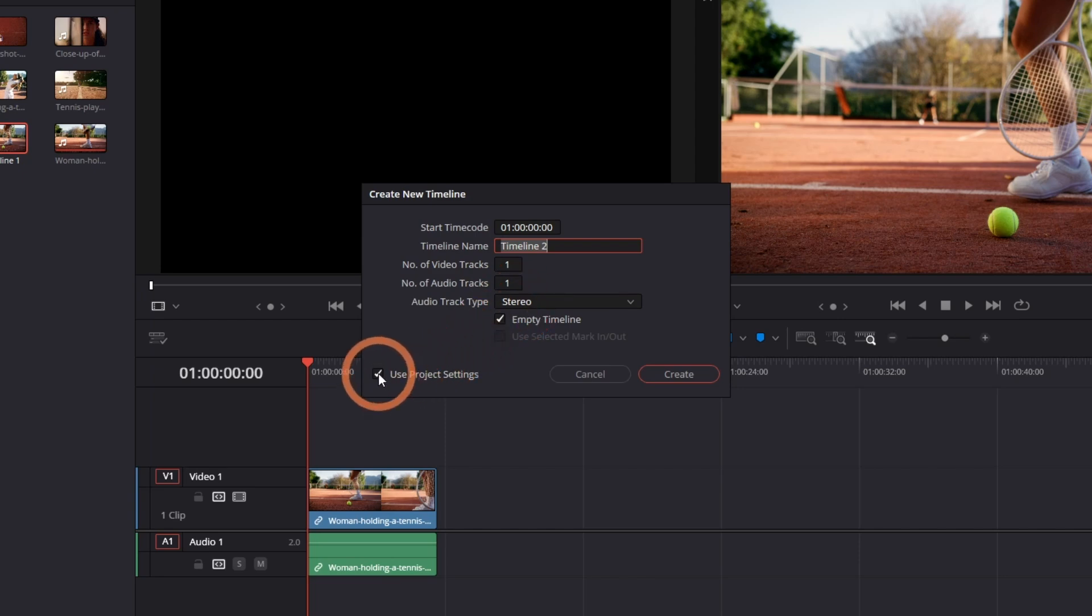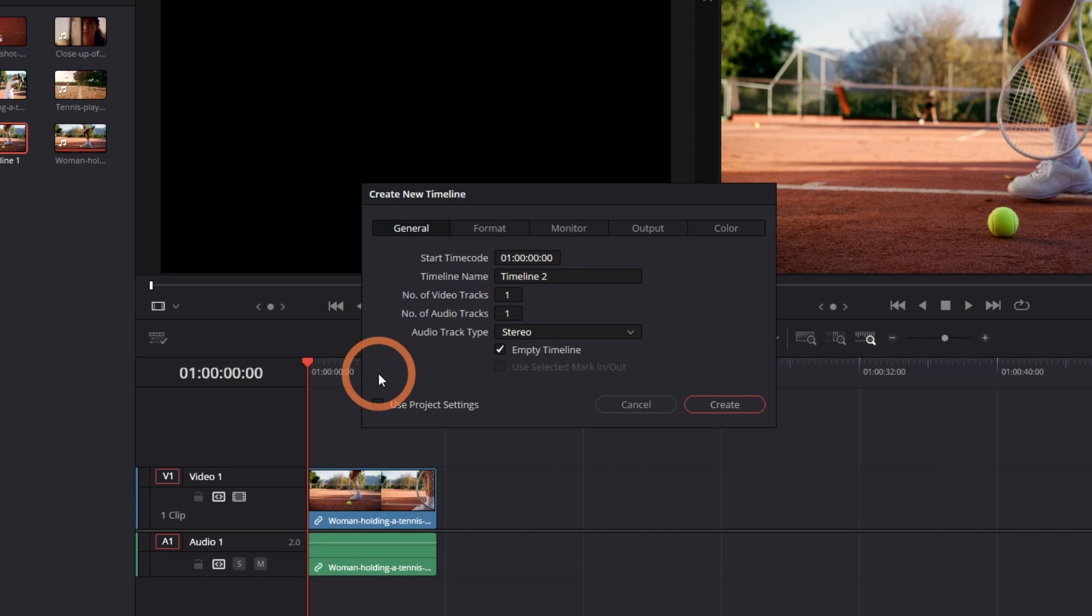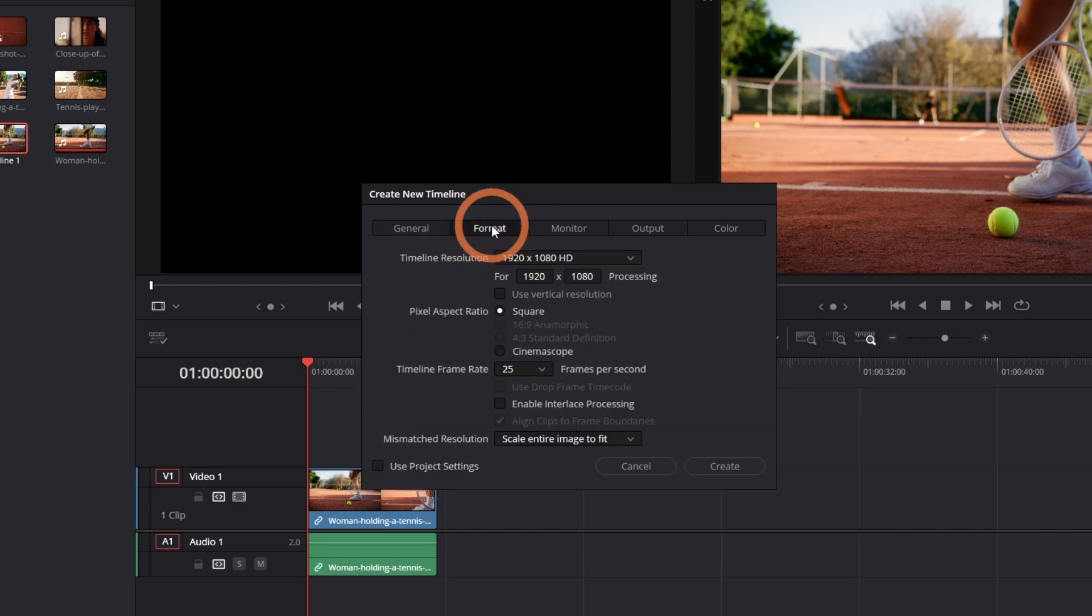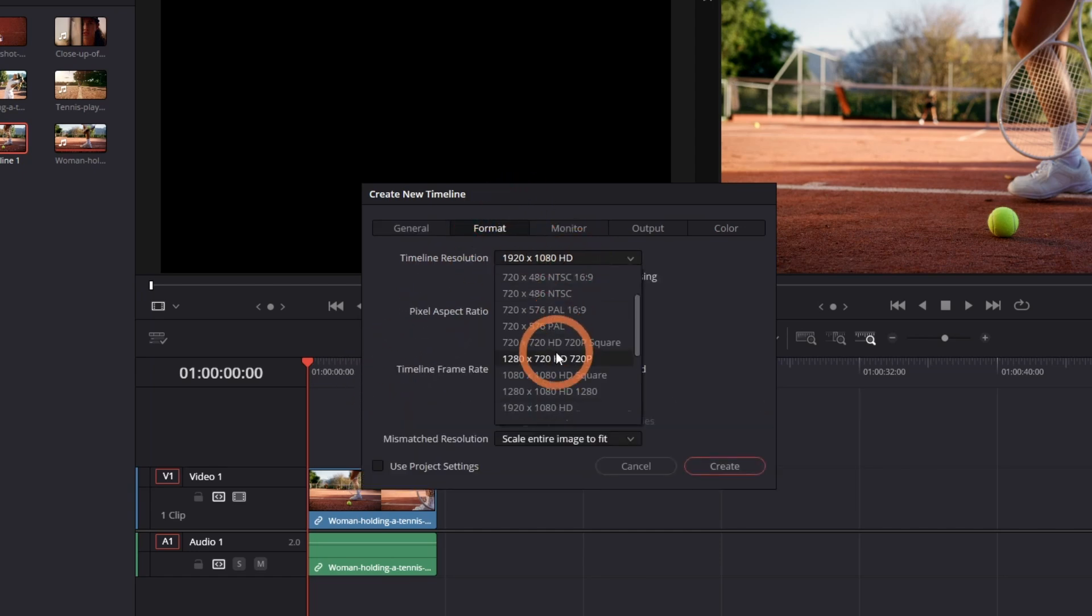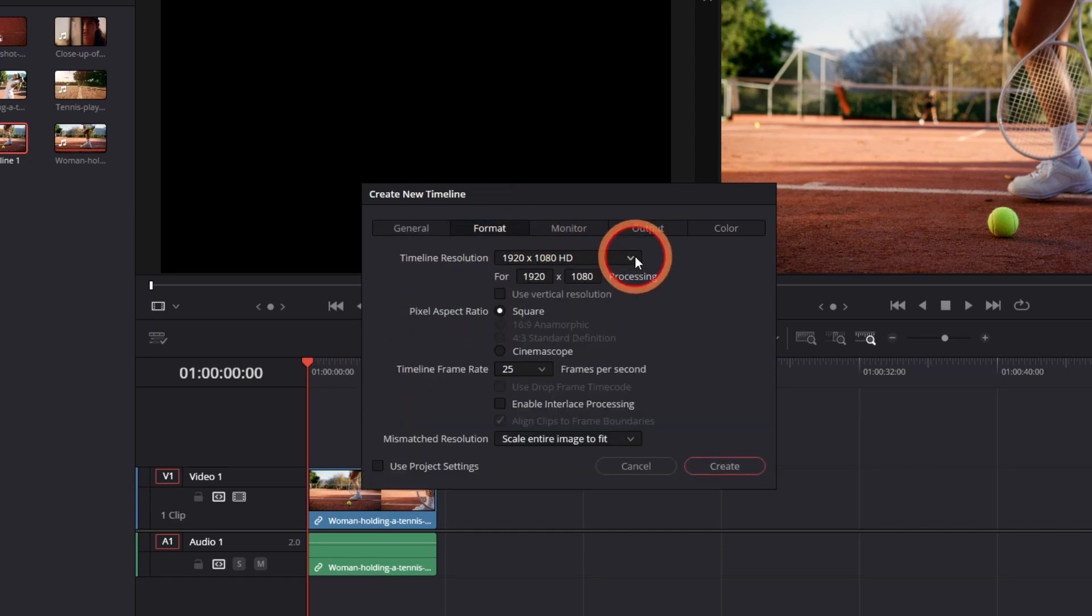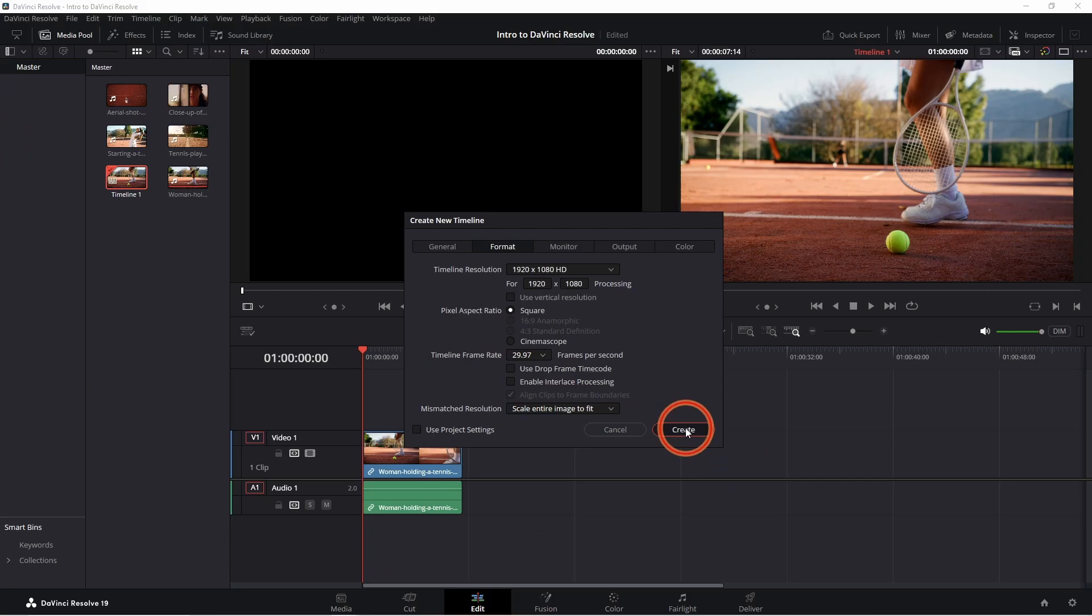If you'd like to change it, uncheck it, and go to Format. Change your timeline resolution here, and change your frame rate here. Click Create.